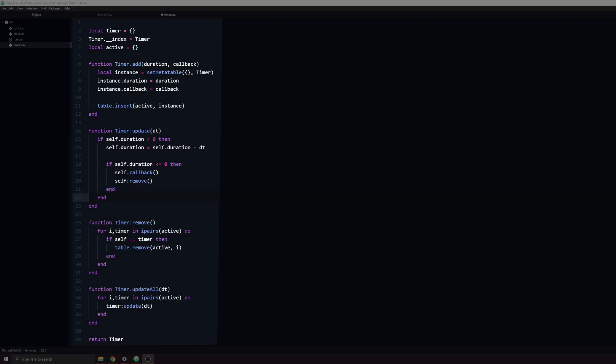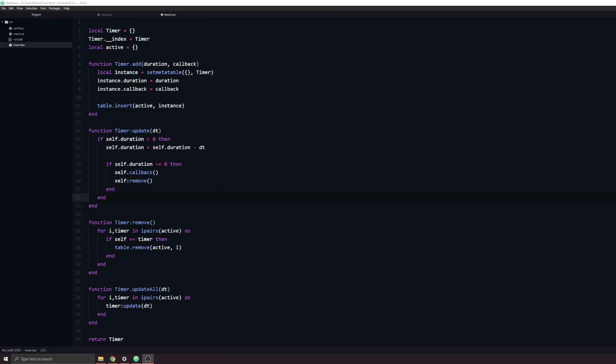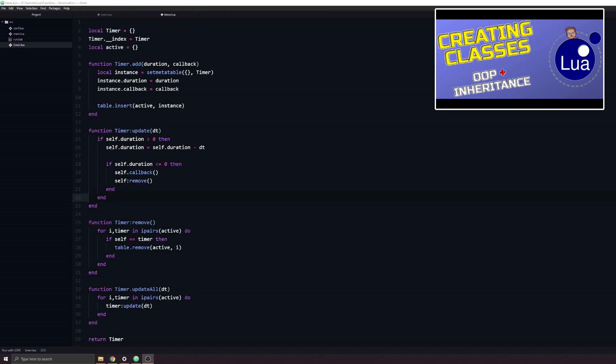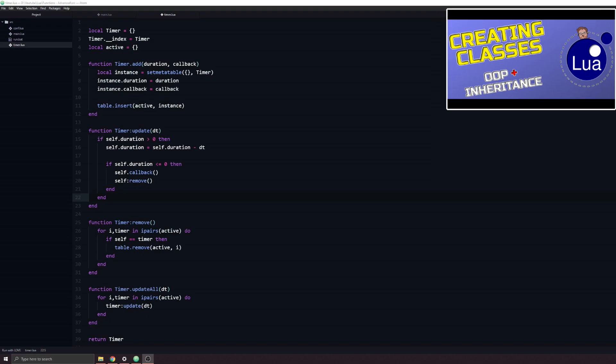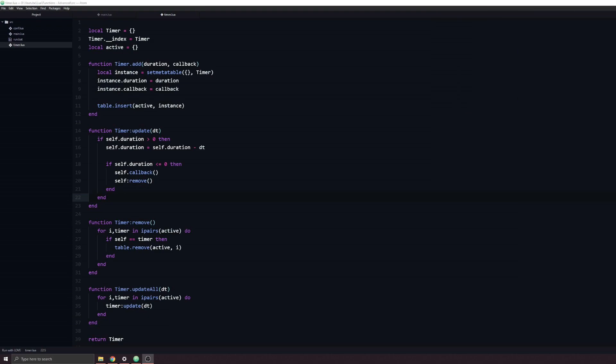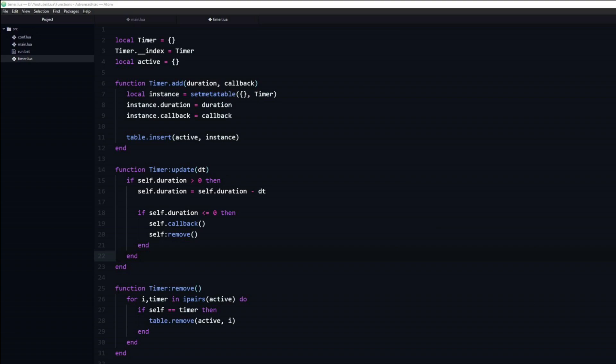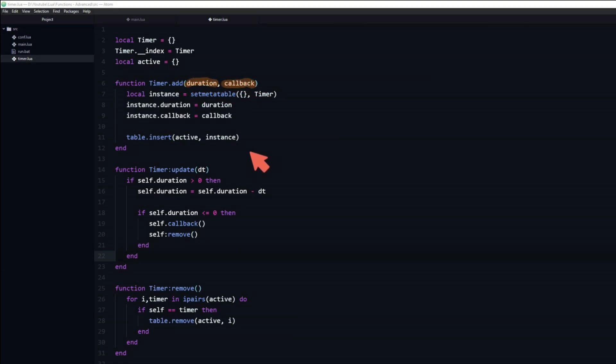Here is a quick timer class that I created. If this looks intimidating, check out my video on object-oriented programming in Lua. The key parts to this class is that it takes two arguments. First the duration and then the callback function.